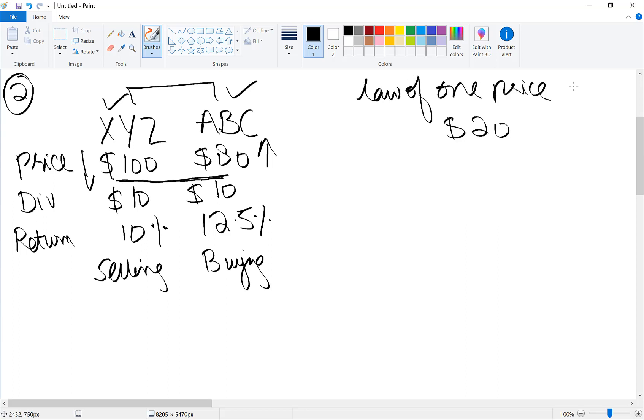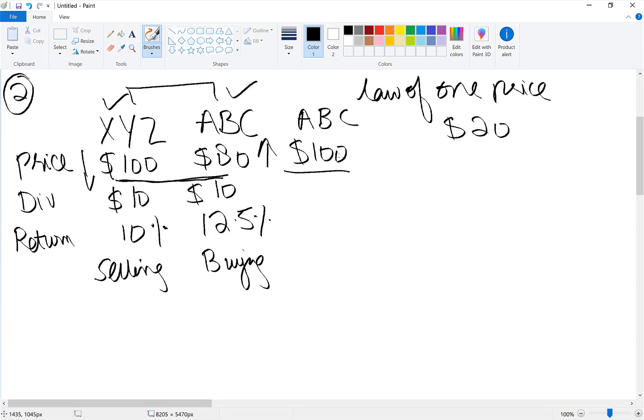In other words, if suppose due to buying pressure ABC's share price increased to $100, do you think there is any arbitrage opportunity left between ABC and XYZ? No.